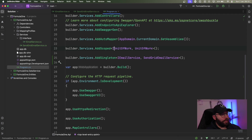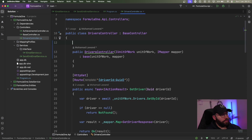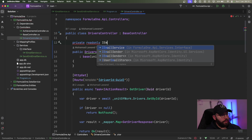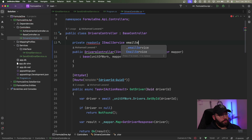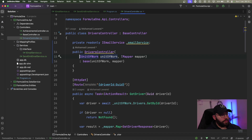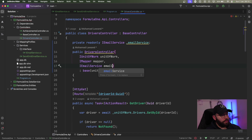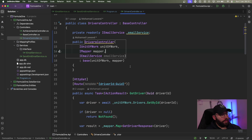Now if I want to utilize this inside my application, I'll go to my controllers and open the Drivers controller. I'm going to inject it here: private readonly IEmailService _emailService. And I'm going to use constructor injection to initialize this — passing in IEmailService emailService.